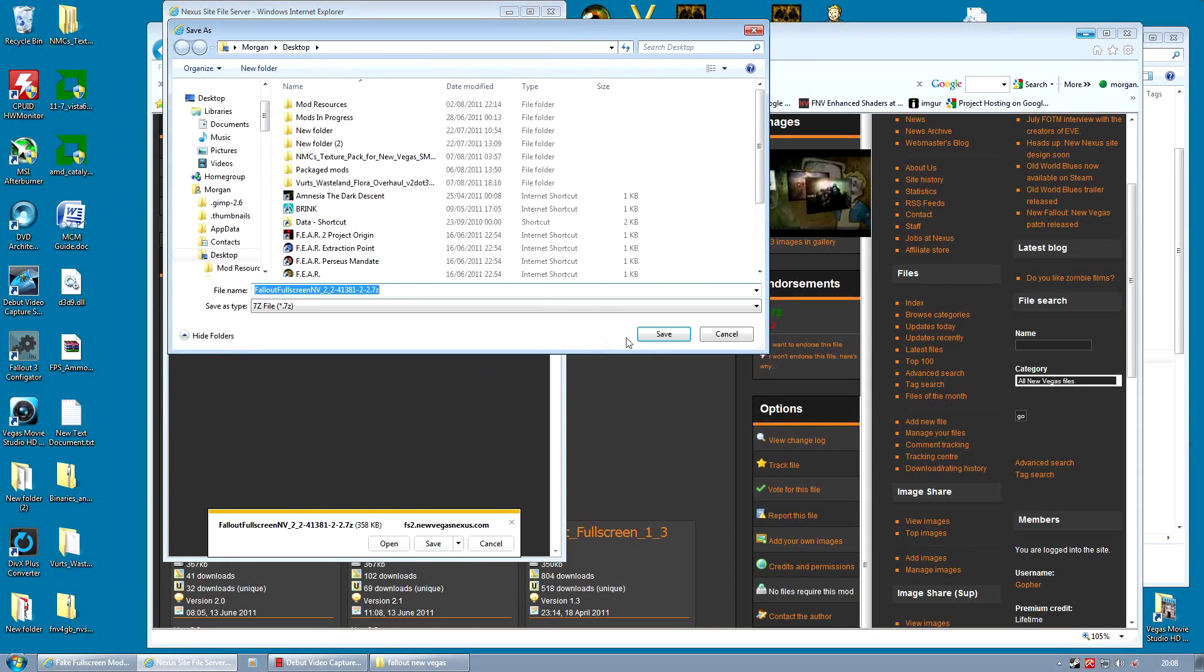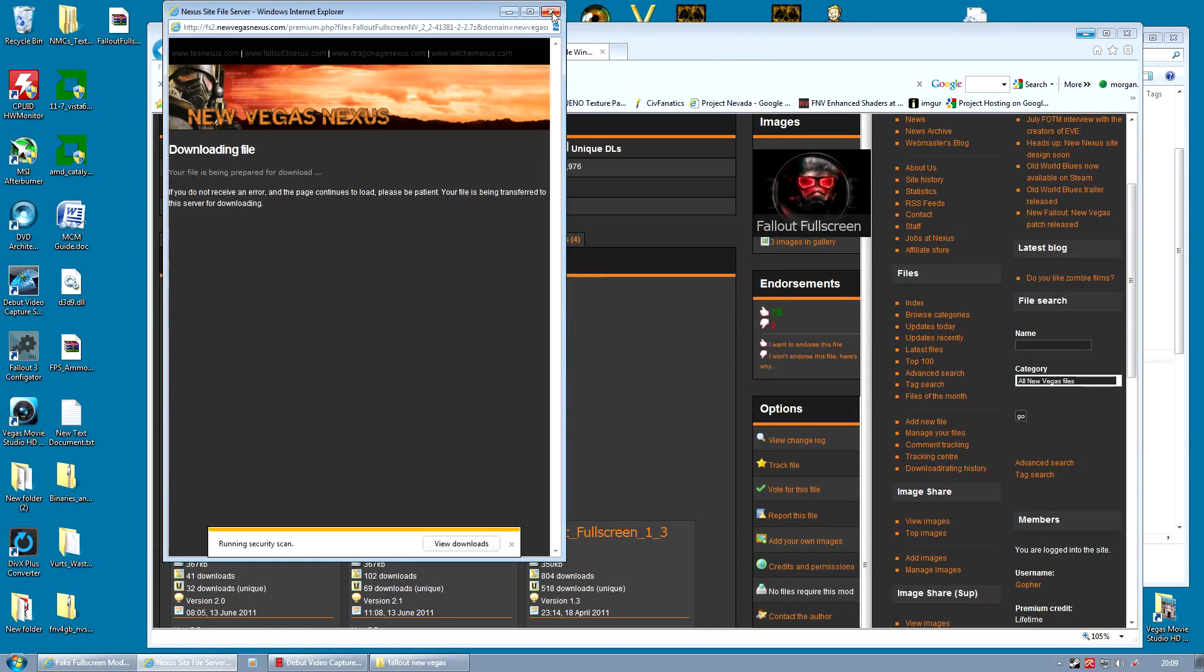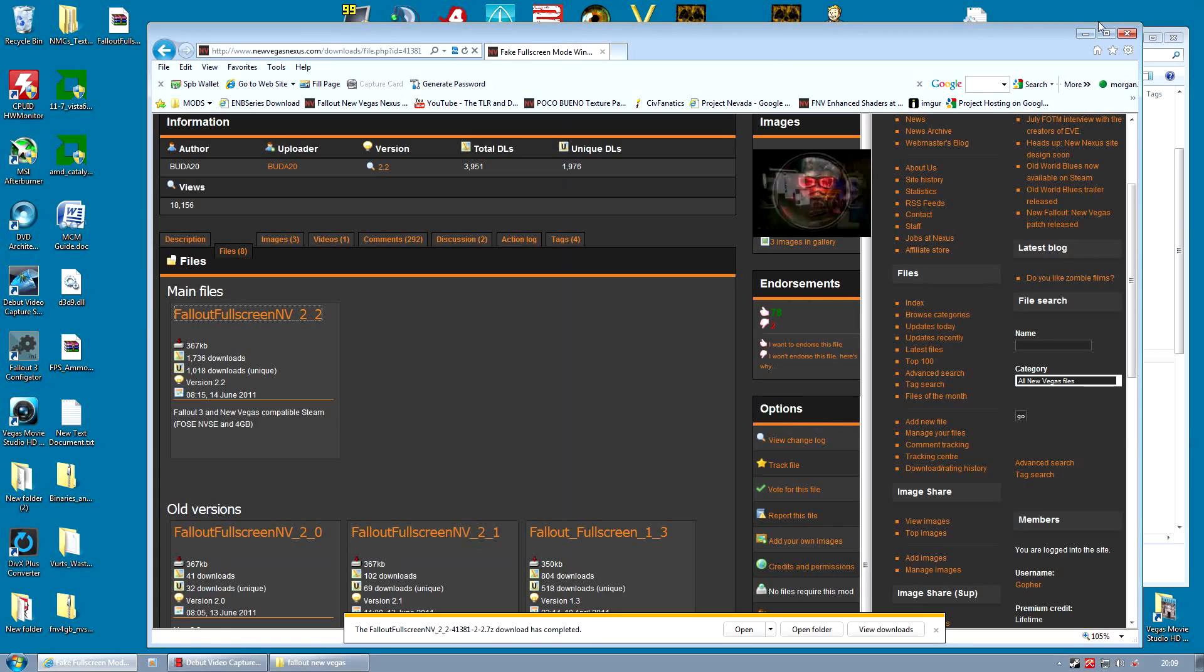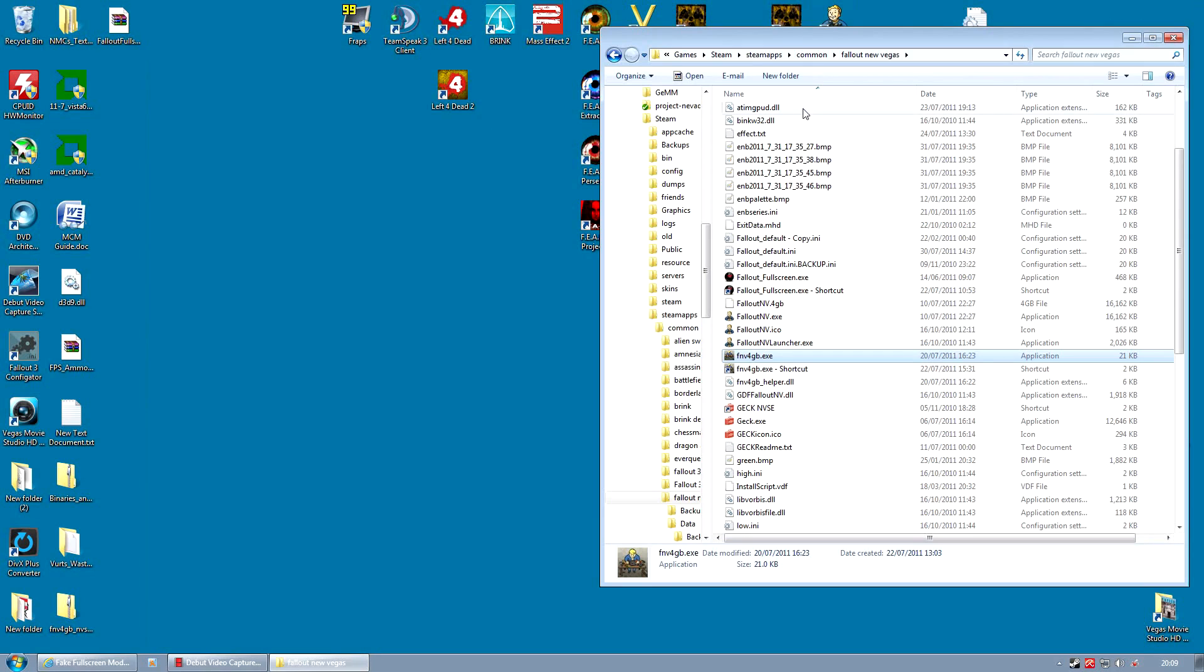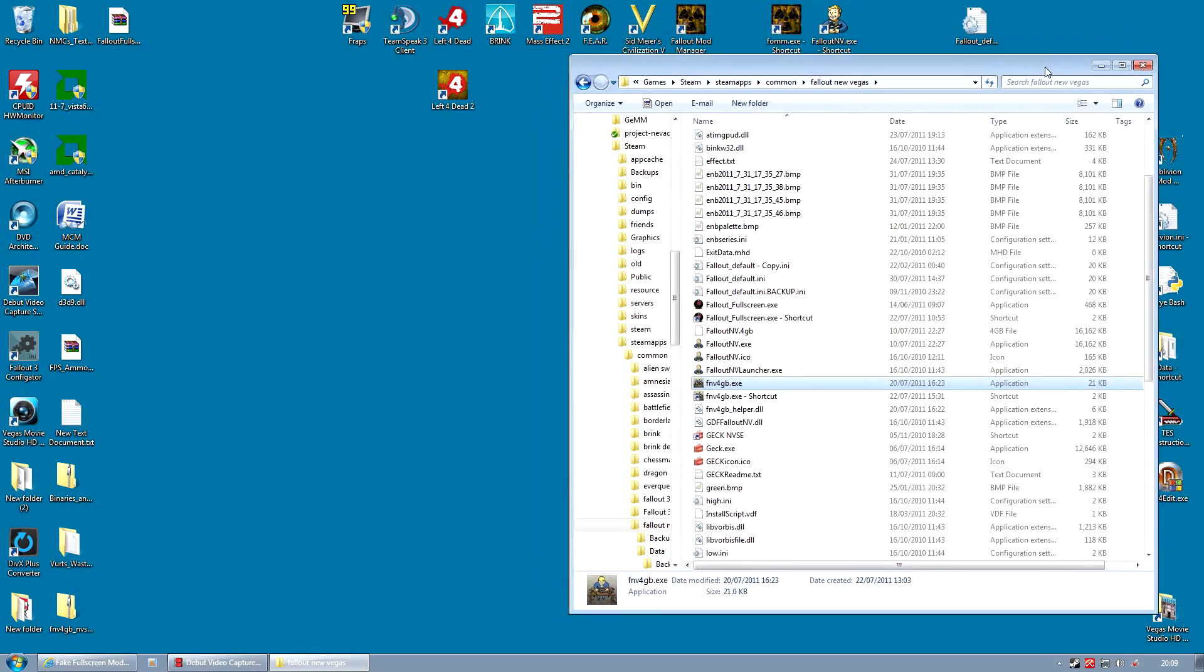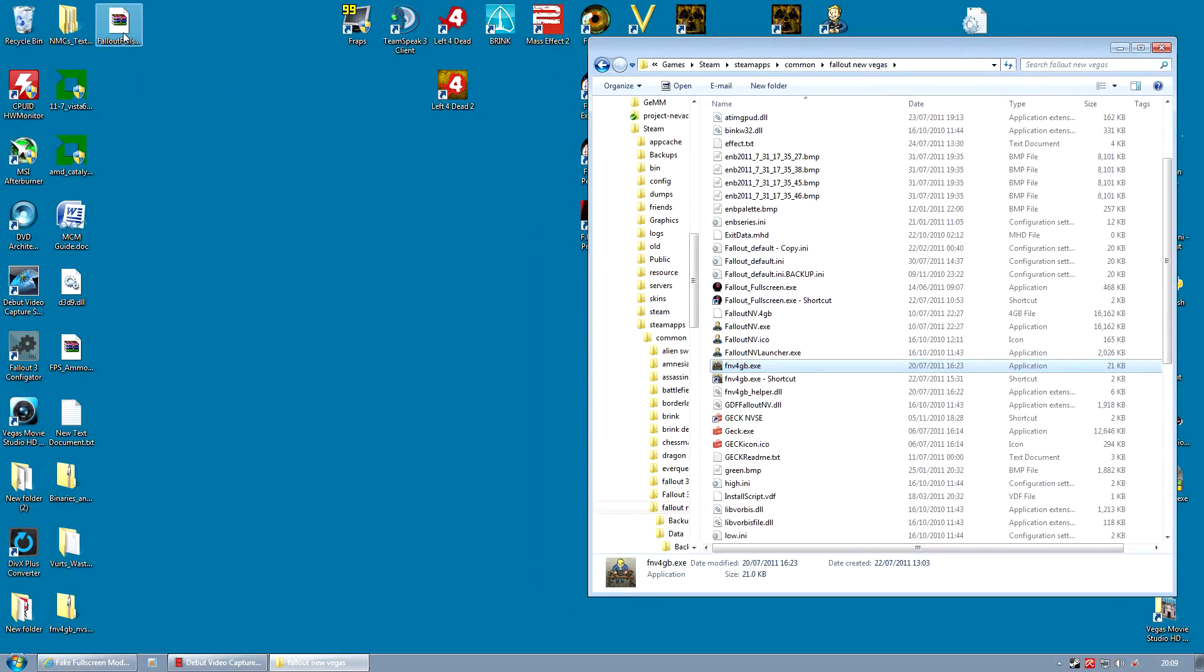It hides the border so you feel like you're playing full screen mode. Now the author of this program has made a second program that does something similar and has a few advanced features and he recommends using that. But it's a little bit more complicated and actually for our needs I find this program to be perfect. So I still use this one.